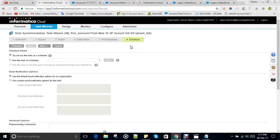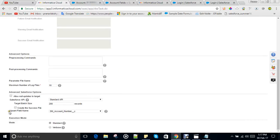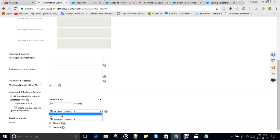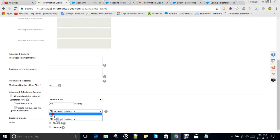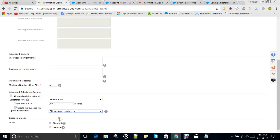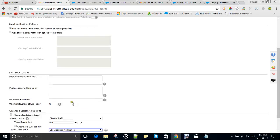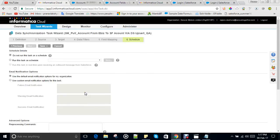Now coming to the schedule step, for every Upsert operation you have to specify the Upsert field name. Whatever external ID or ID fields exist in your Salesforce object will be listed here, and the Upsert operation will be performed based on that condition. If you leave it blank, it will give an error while running the task saying 'no key specified.' So you must put one external ID for which the Upsert operation will be performed.